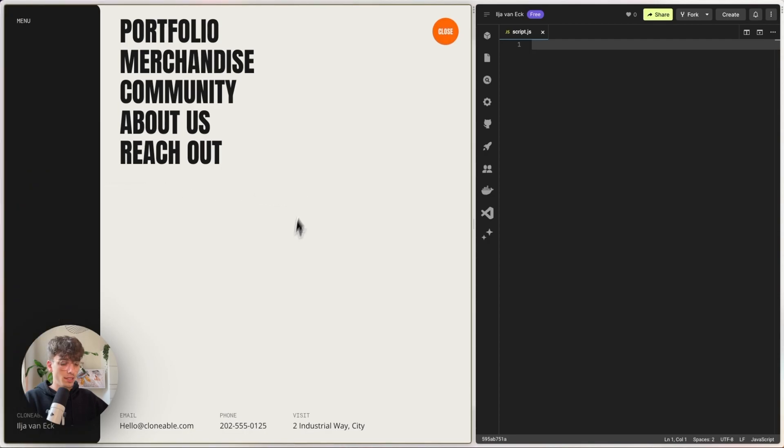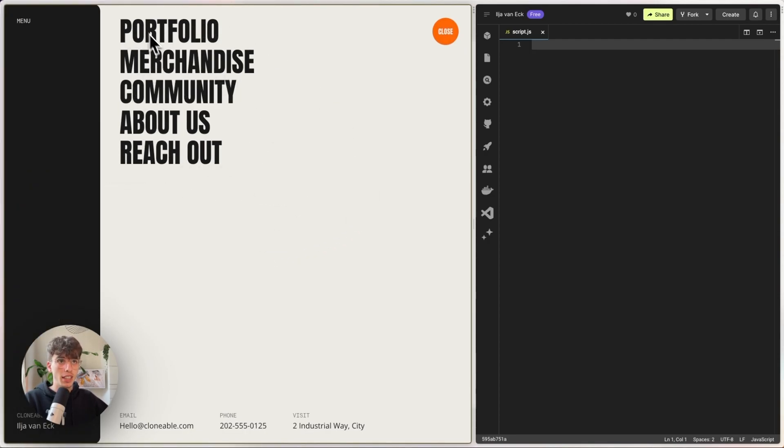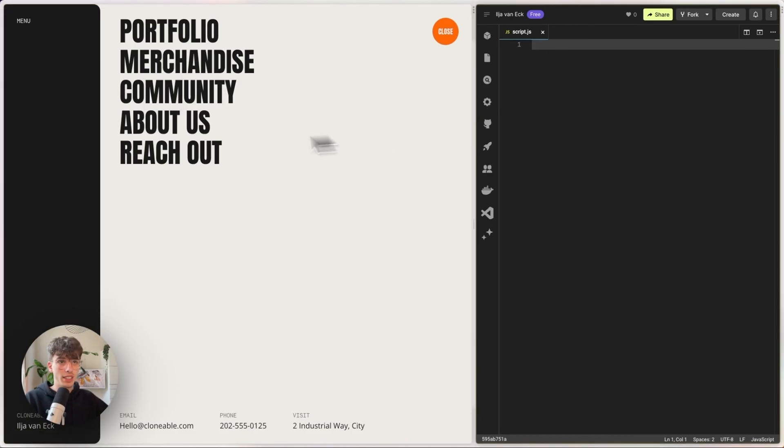All right, so on the live side we have our five links, nothing happens yet on hover. So let's get to work.